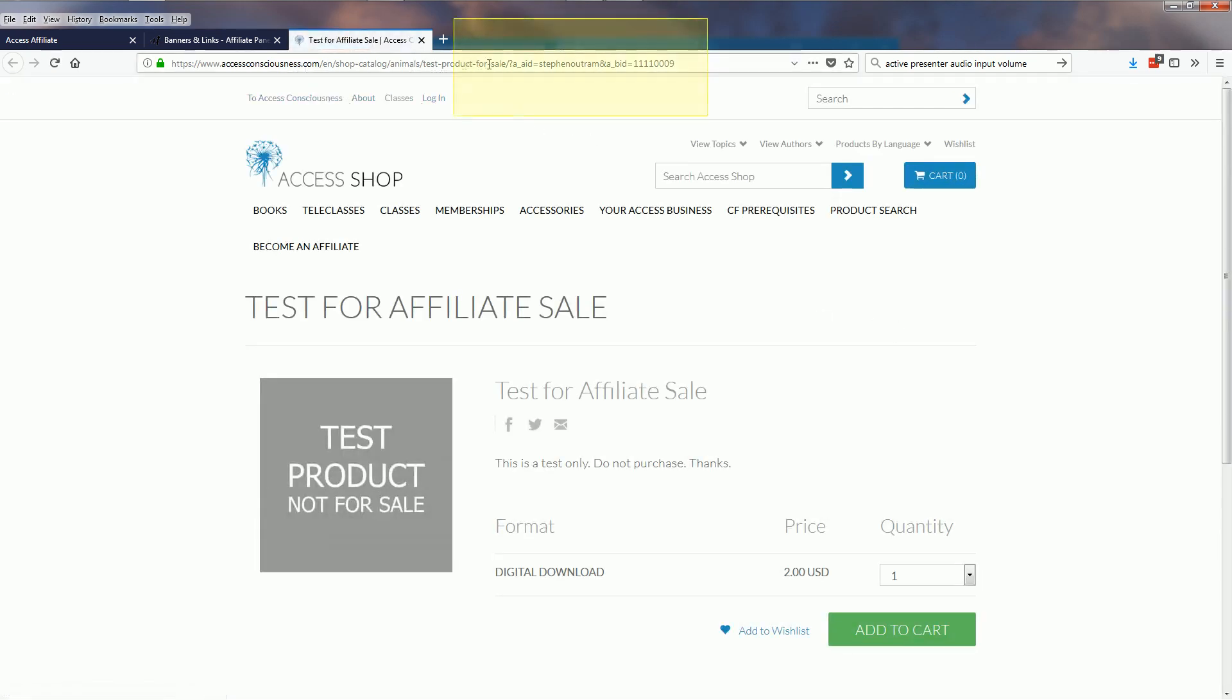What you can notice here is that this is the product link and there's my affiliate ID, my referral ID, and BID equals banner ID, so that is also appended onto the URL.